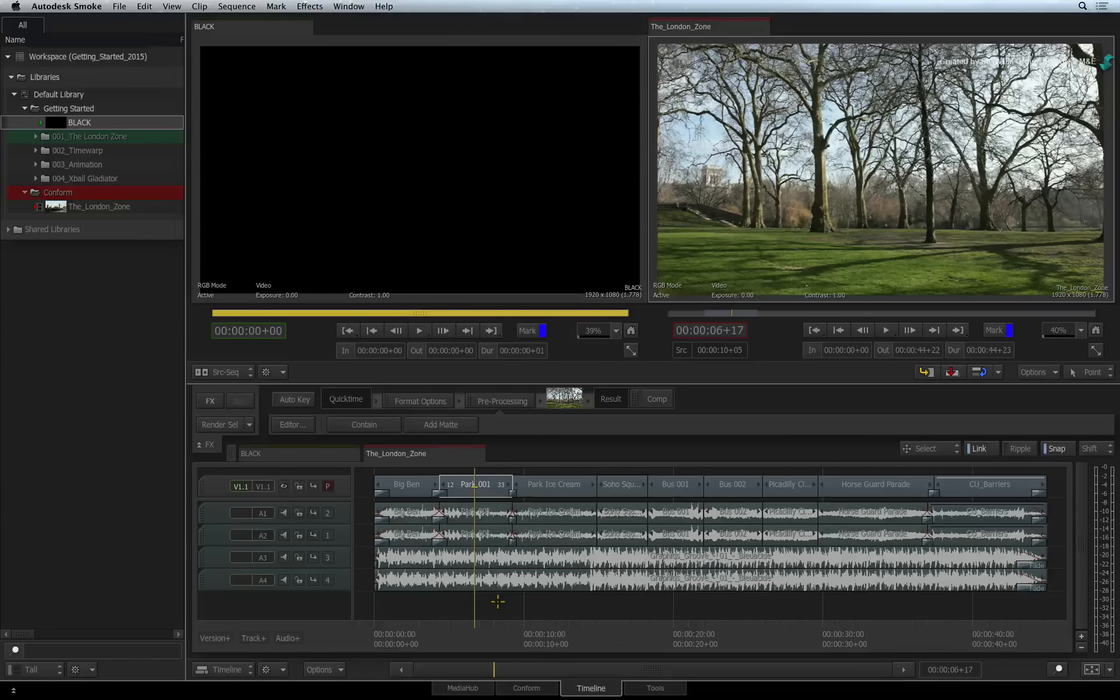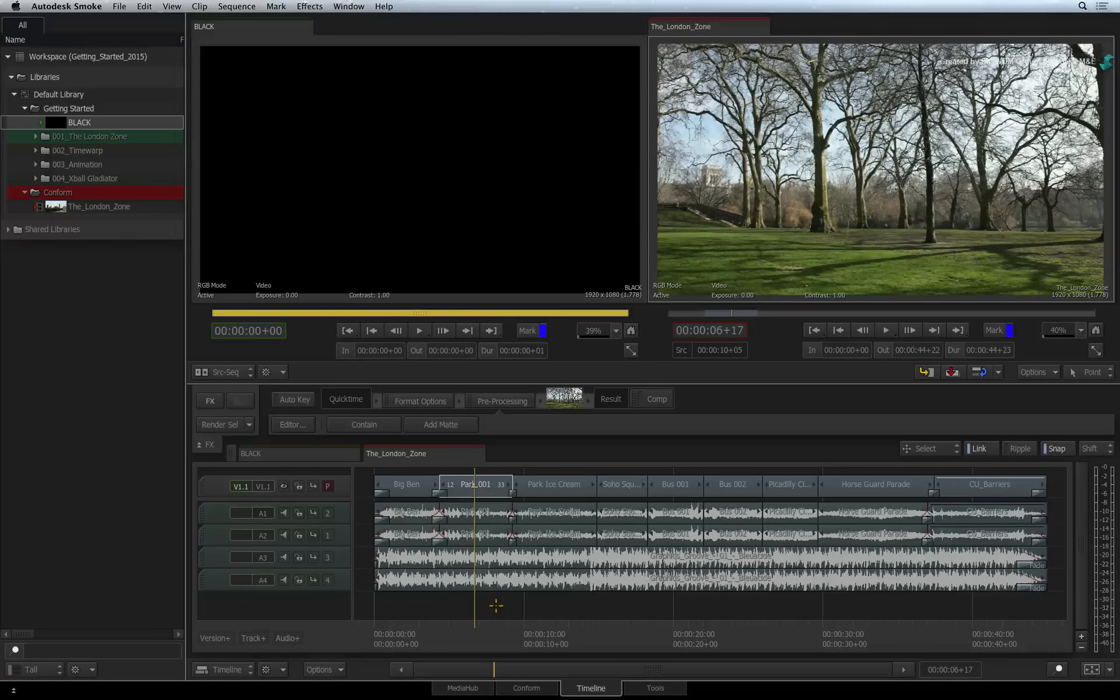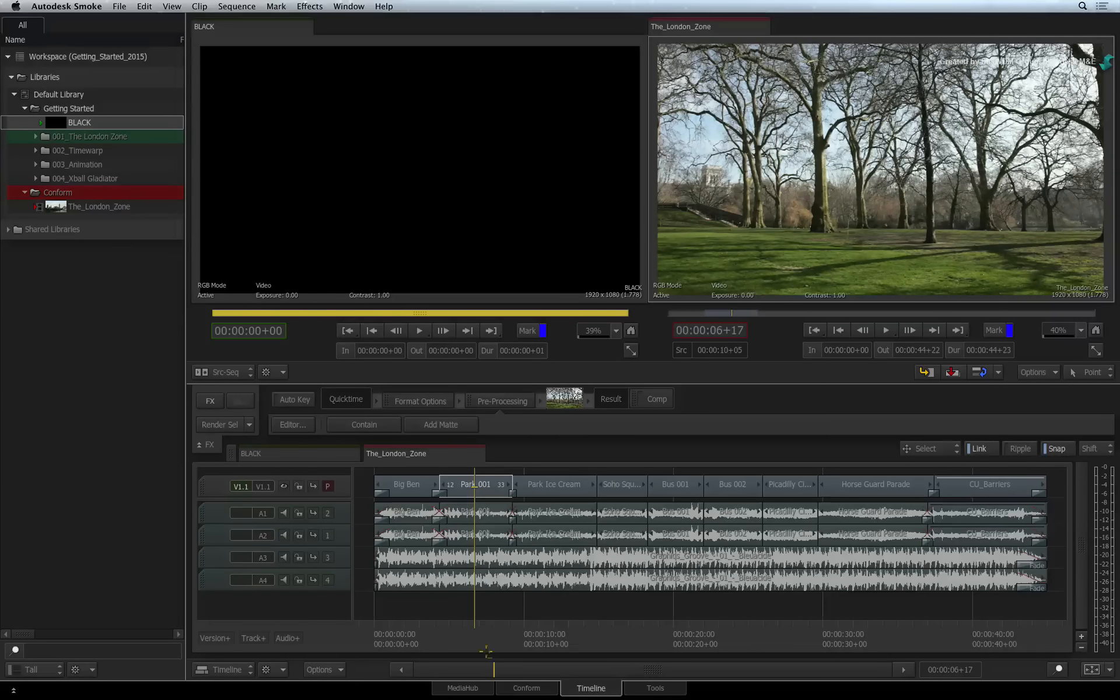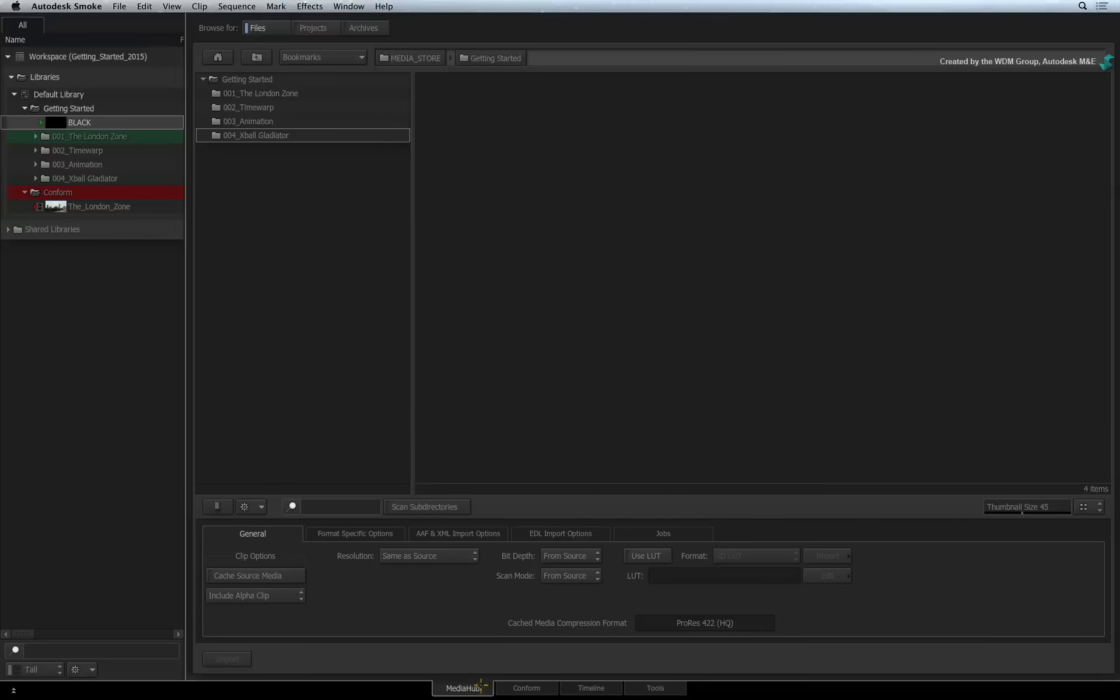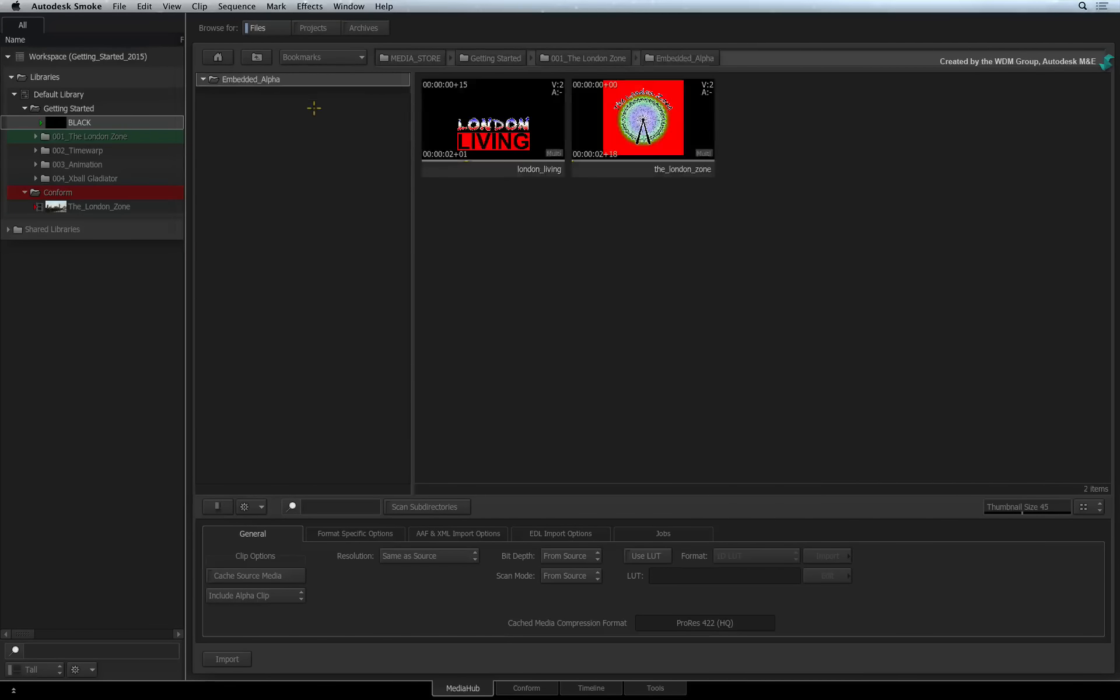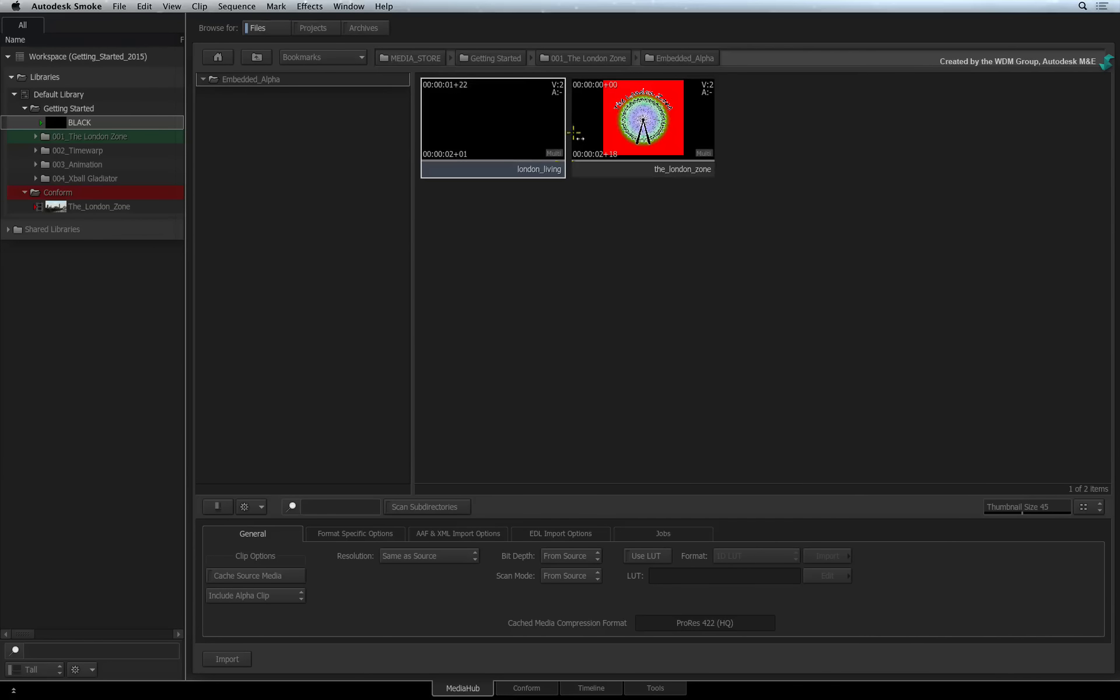Let's quickly recap the import process that you saw in an earlier video. Starting off in the MediaHub, navigate to the embedded alpha folder. Select the TIFF sequence clip.